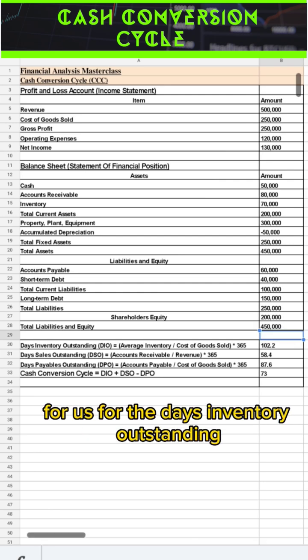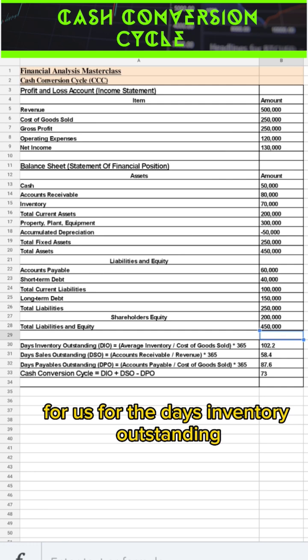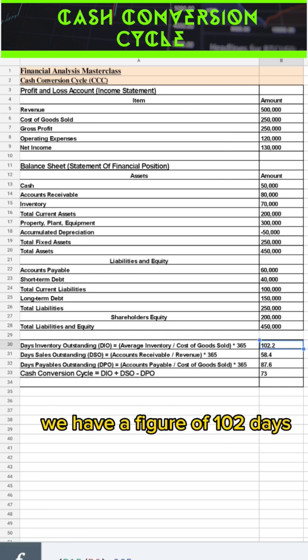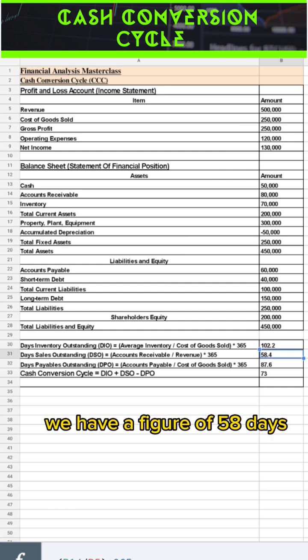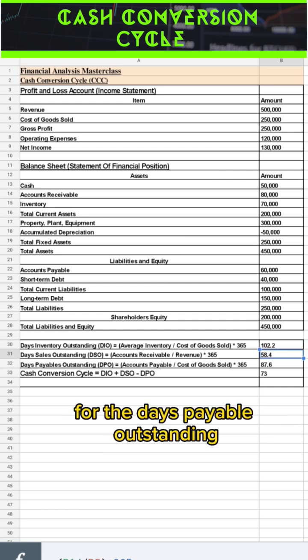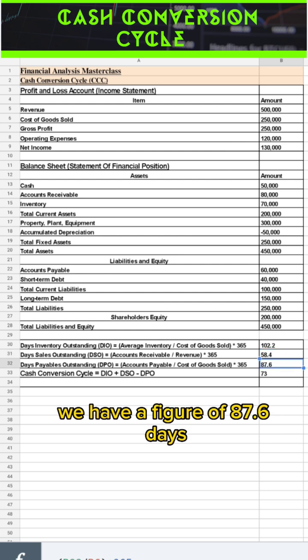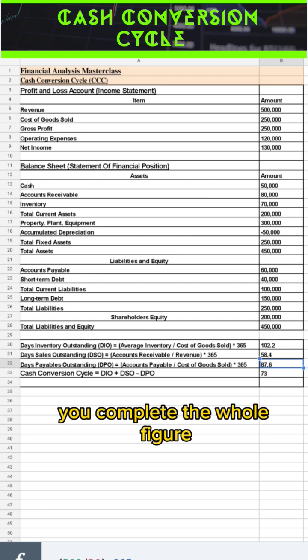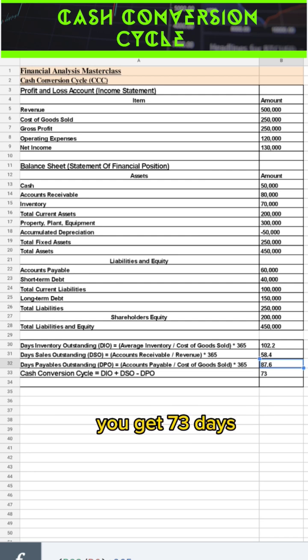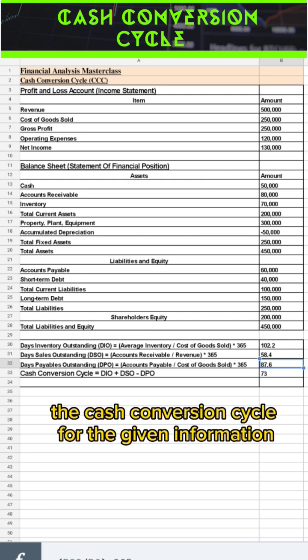On the screen you can see that for days inventory outstanding we have a figure of 102 days, for days sales outstanding we have 58 days, and for days payable outstanding we have 87.6 days. Once you compute the whole figure, you get 73 days.